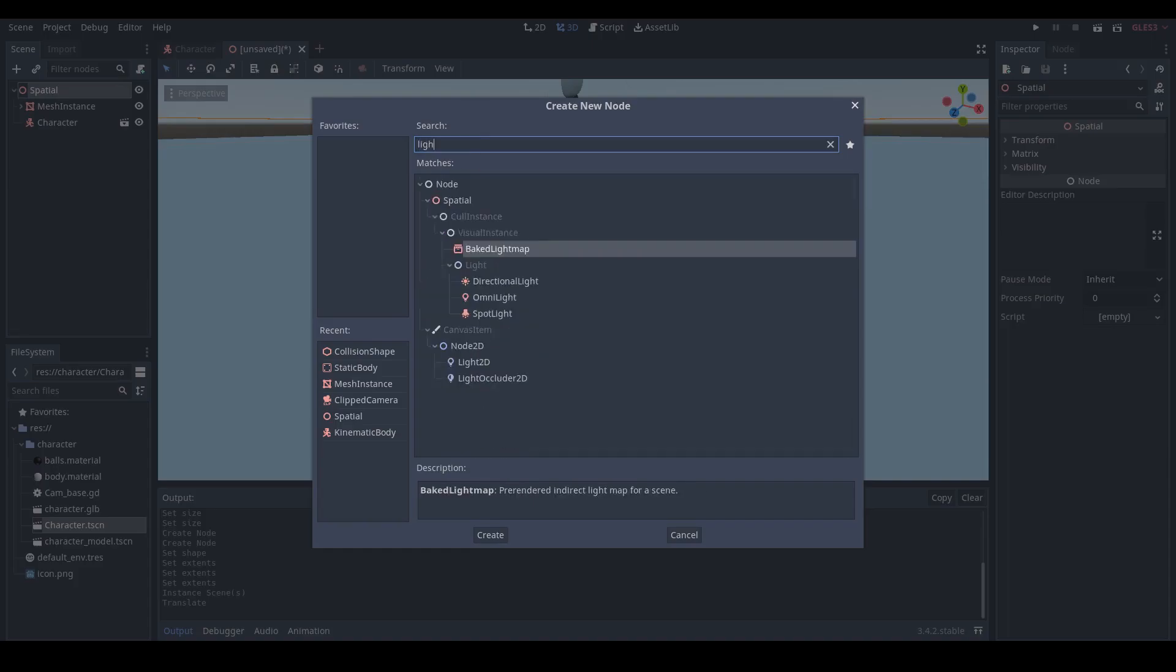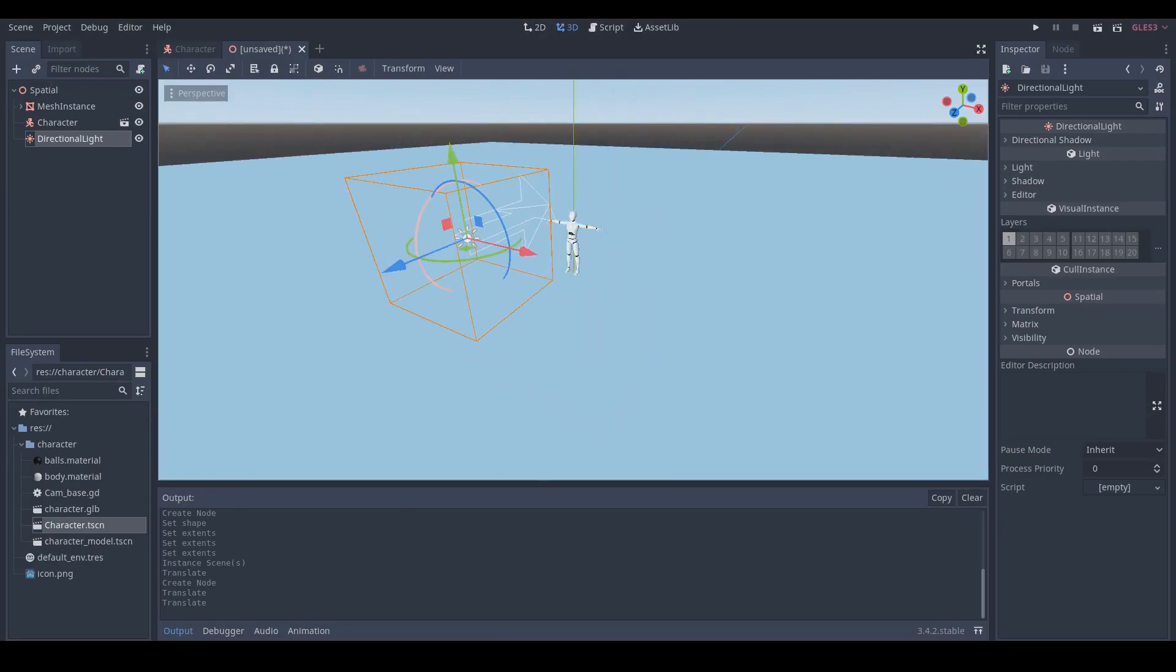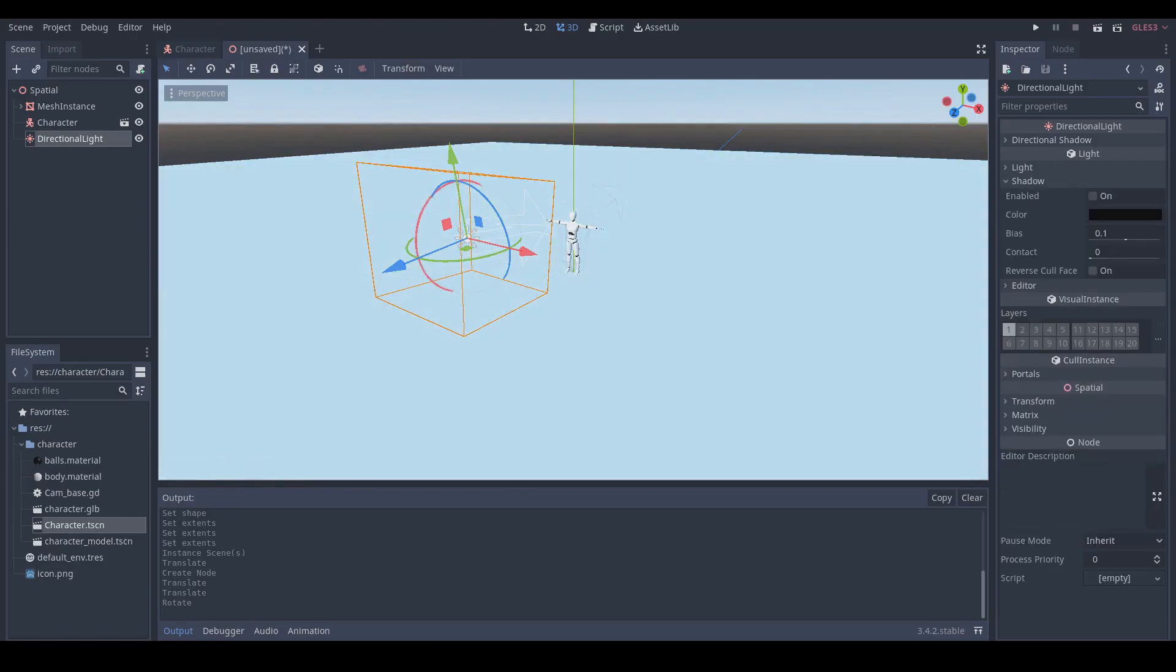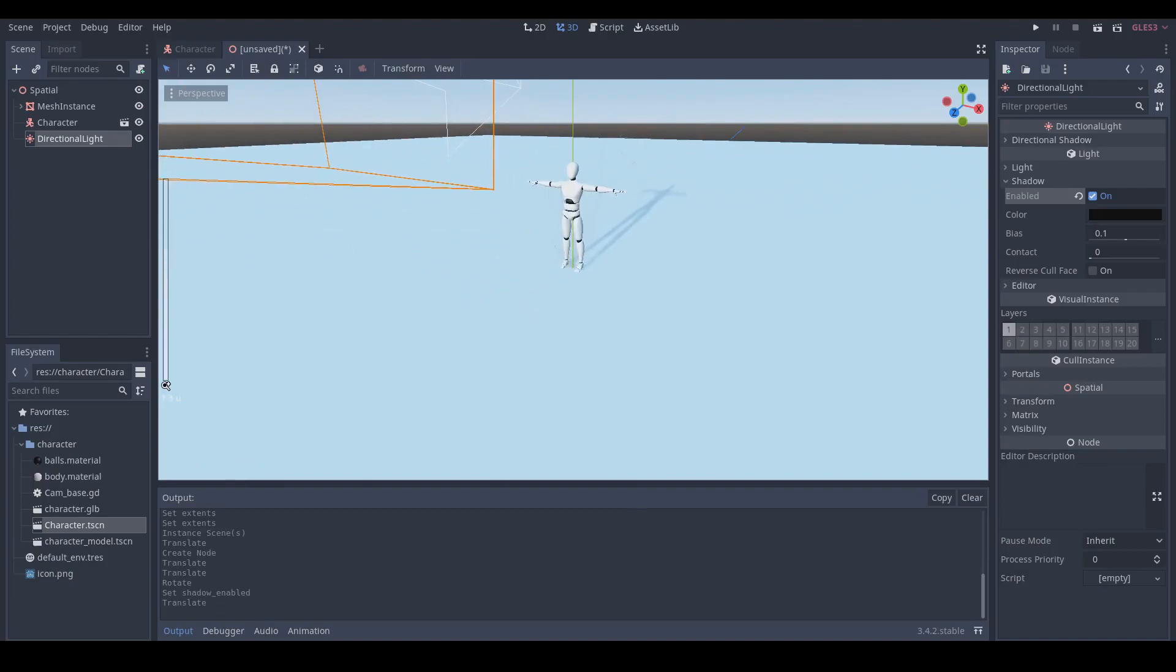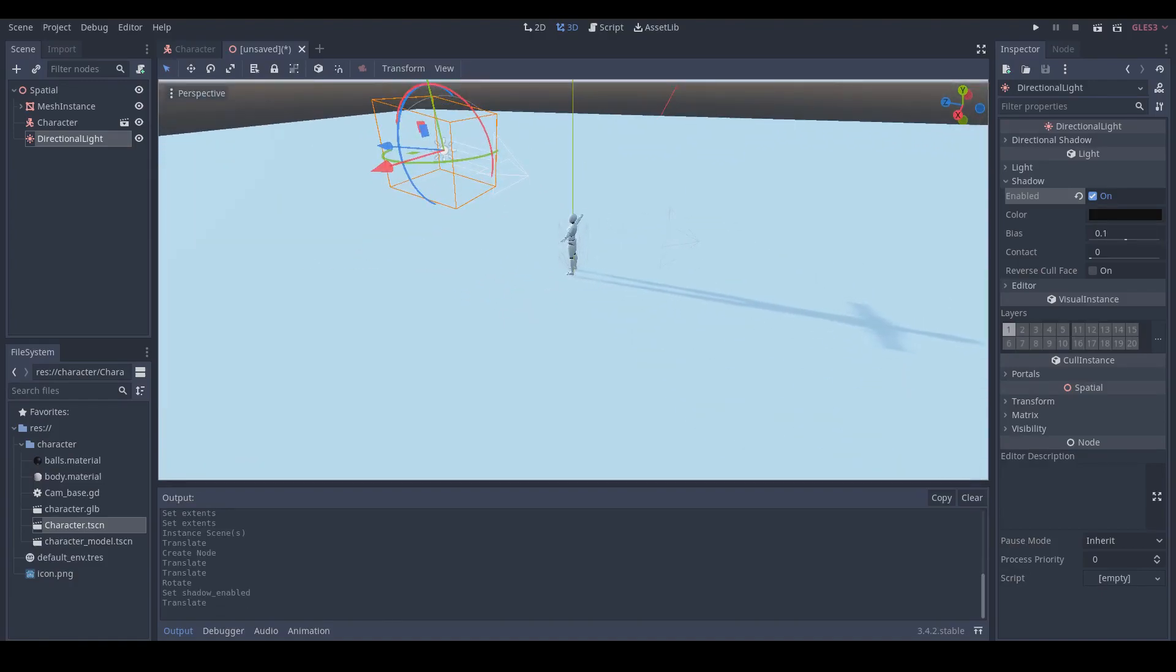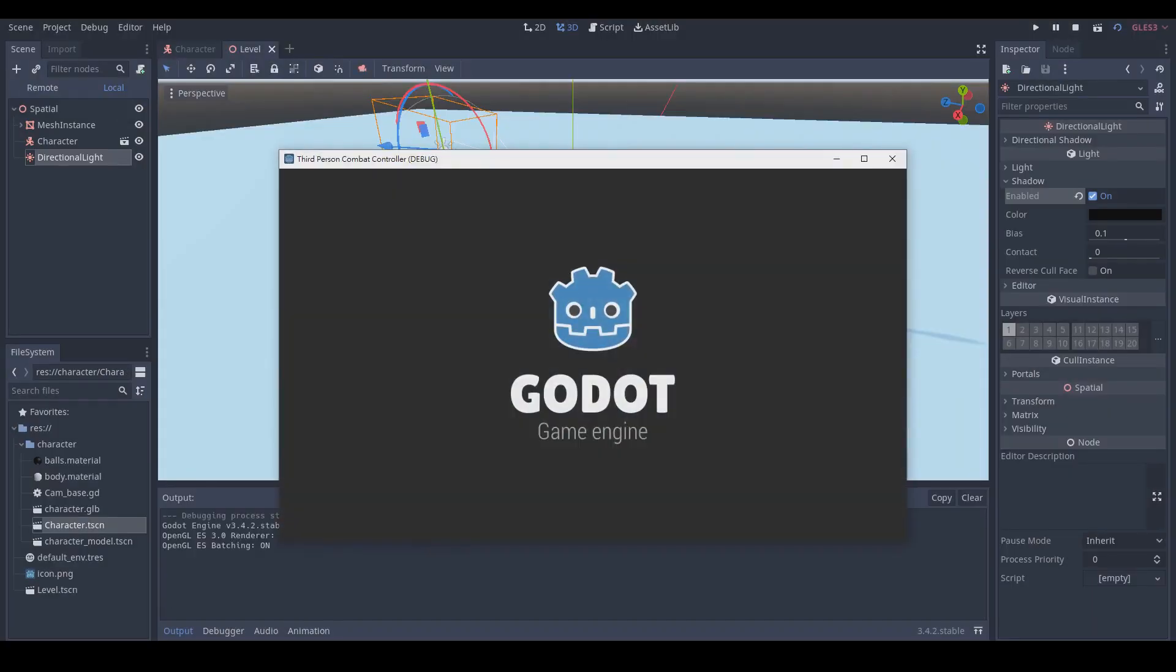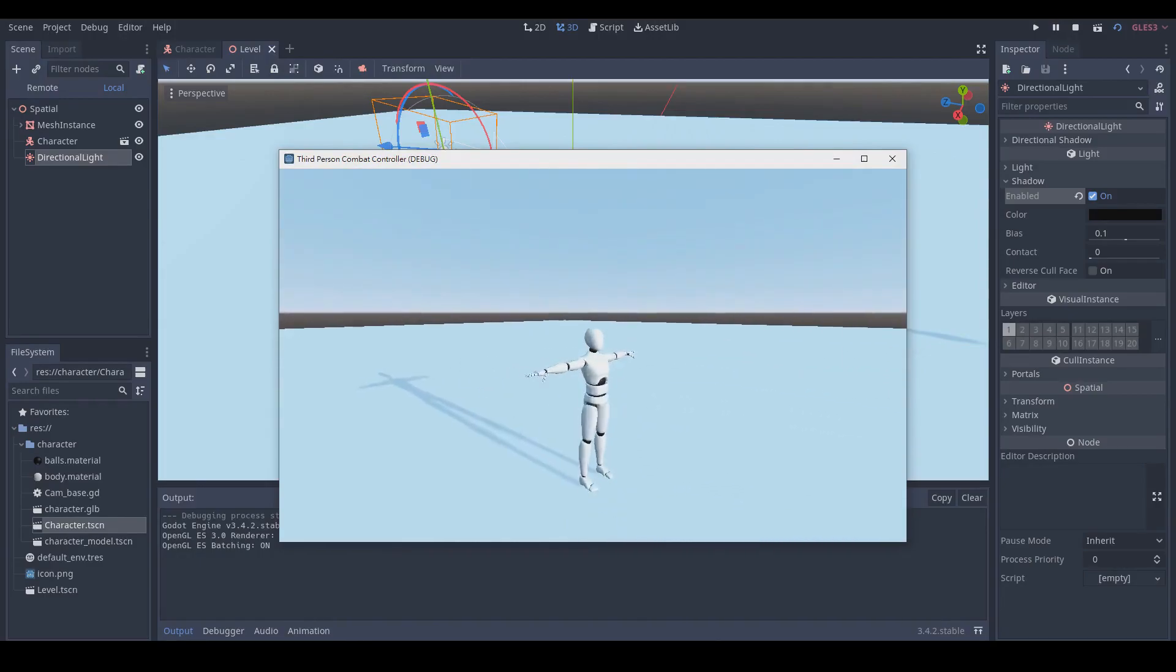Then make a directional light. Press F6 and play scenes. Let's save our new scene and name it to Level. Now you can move the camera in our level scene.